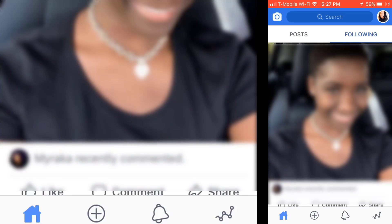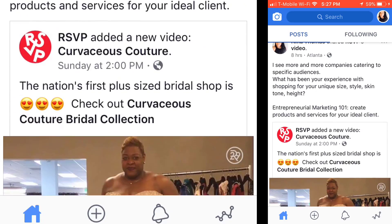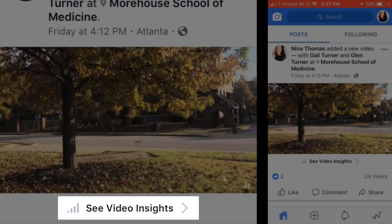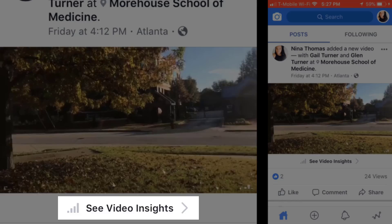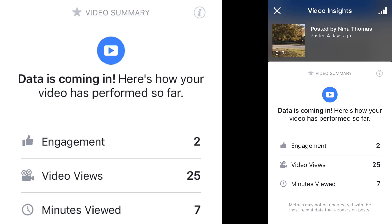Going back over to posts — keep in mind that the Facebook Creators app is really geared towards live video, so you're gonna be able to see your analytics on video. I did a 17-second live video the other day, and you'll see there's now a 'see video insights' option. Clicking on that shows the video summary: engagement, how many video views, and how many total minutes viewed. The data doesn't come in instantly, but these are some of the analytics you can get.